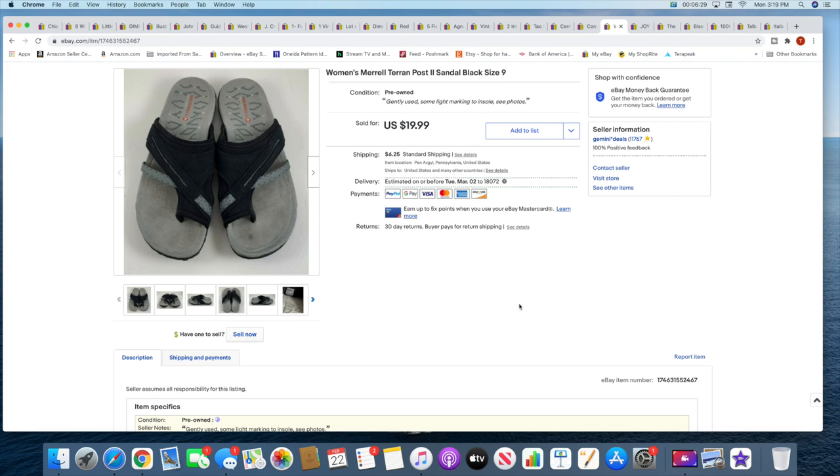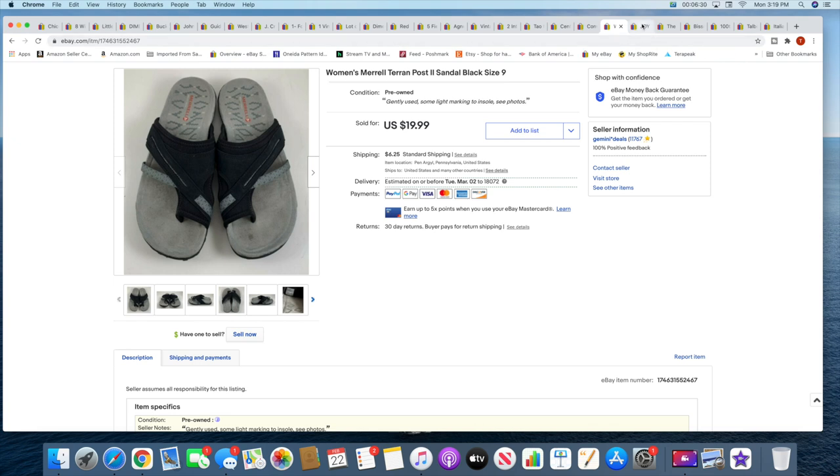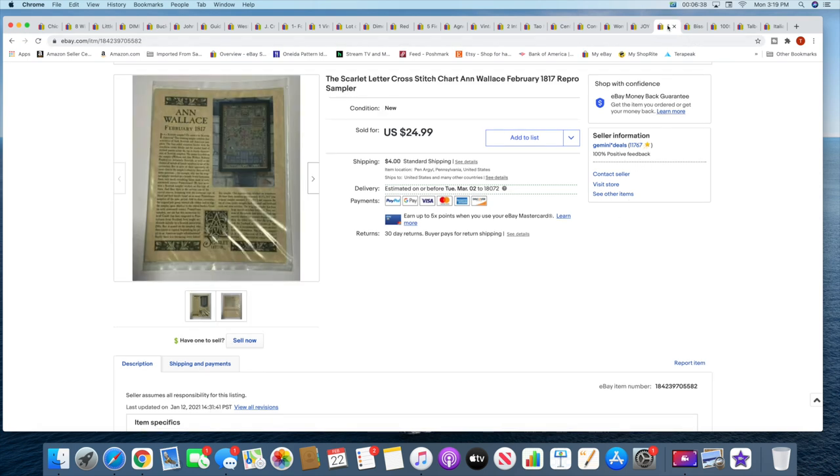Next I sold a rubber stamp for $12.99 with free shipping, another PSX stamp. And another cross stitch chart. This sold for $24.99 plus shipping. Cross stitch was hot again this weekend.